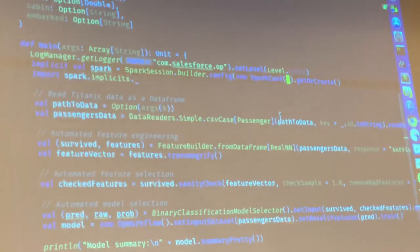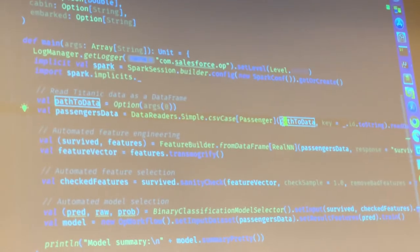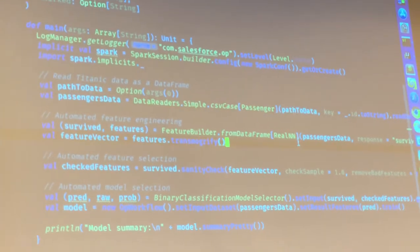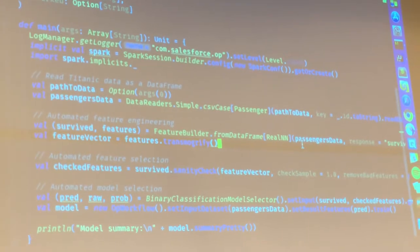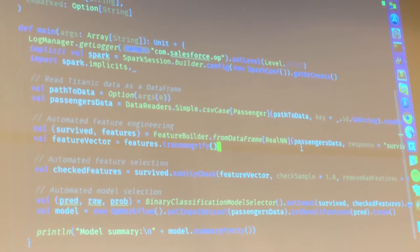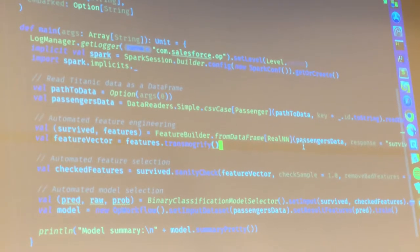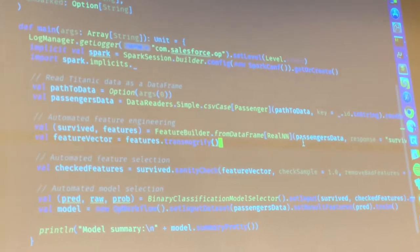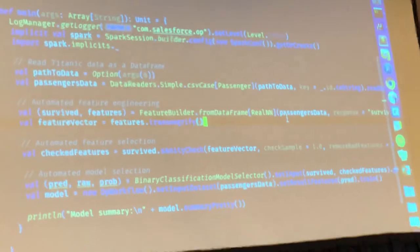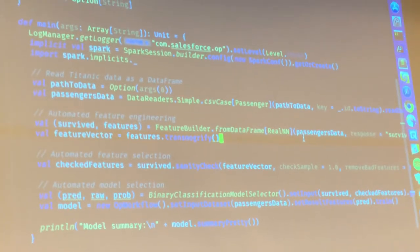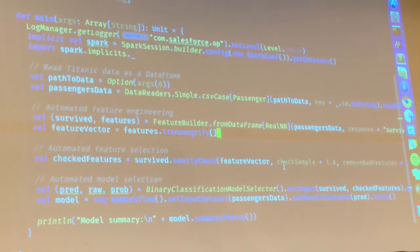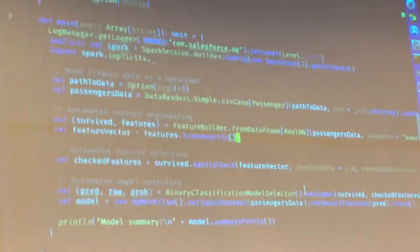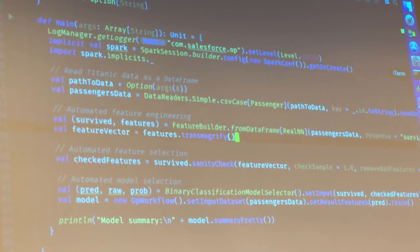Then I read the dataset — the data reader is a simple CSV/S3 case class reader. I materialize the features directly from the data — feature definitions are basically created automatically. Then I call the transmogrify shortcut. This is a fully automated, vanilla run. Then I do a sanity check on the data and run a binary classification model with a completely default grid.